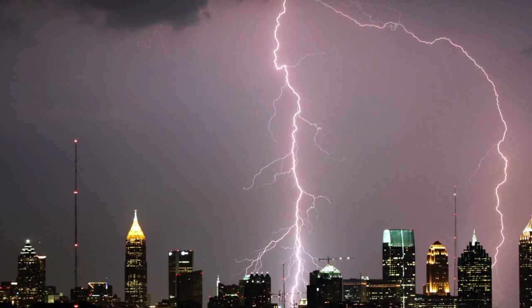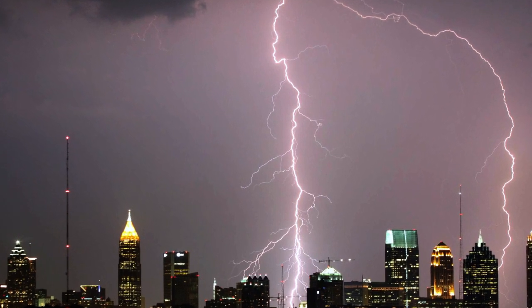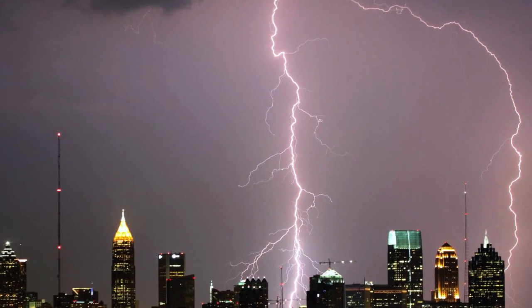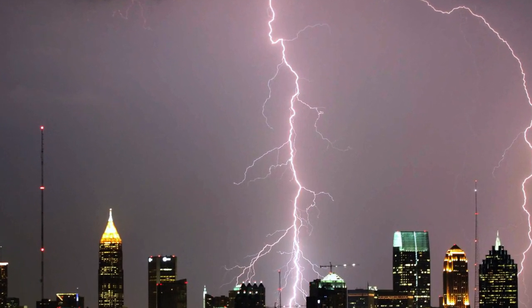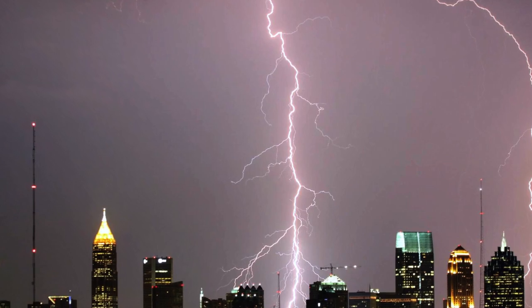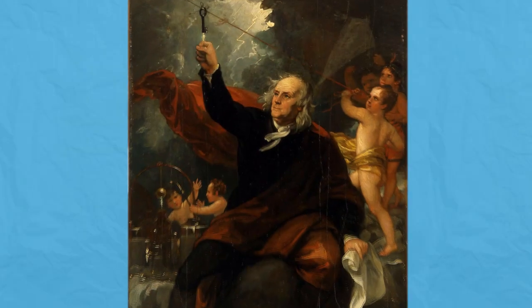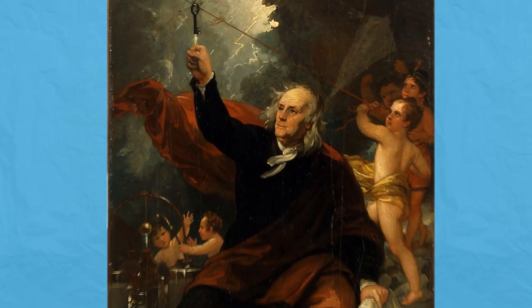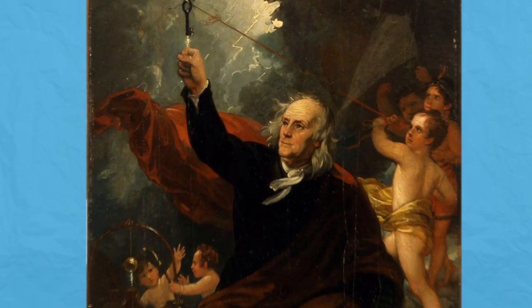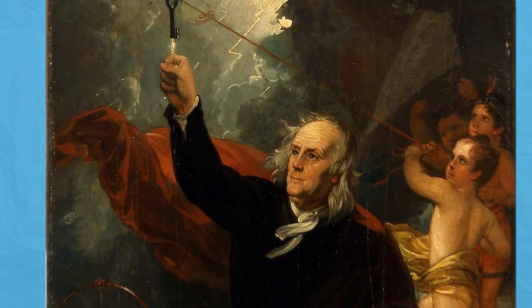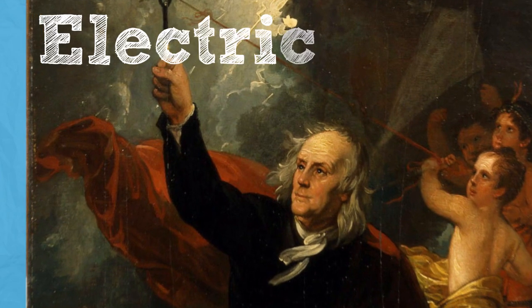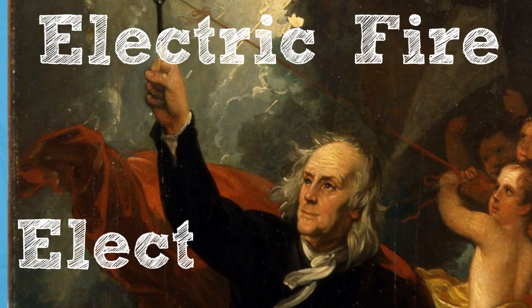People have known about electricity for hundreds of years. Simple things like the shock of touching a doorknob or lightning in the sky. But it was Benjamin Franklin who first described electricity as the electric fire or electric fluid.